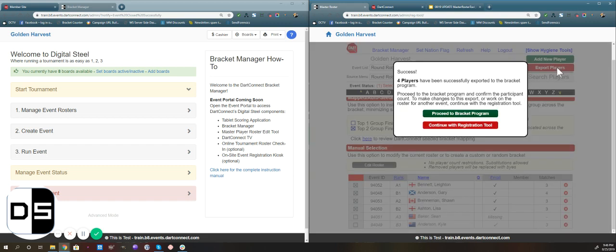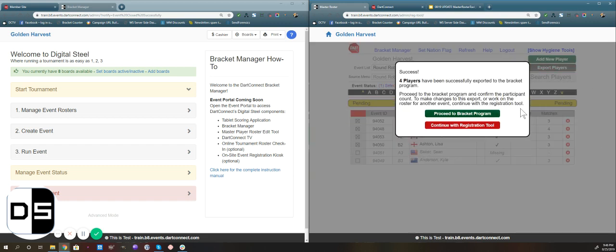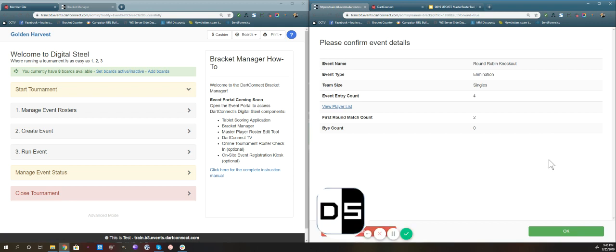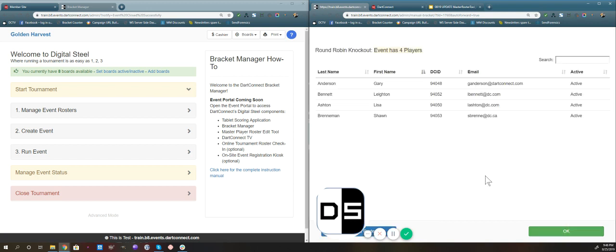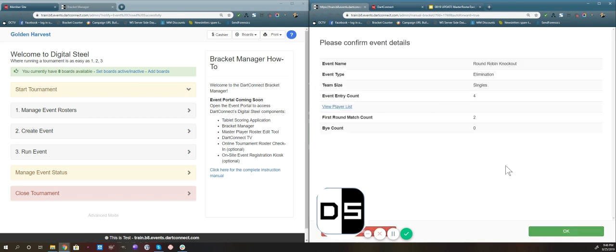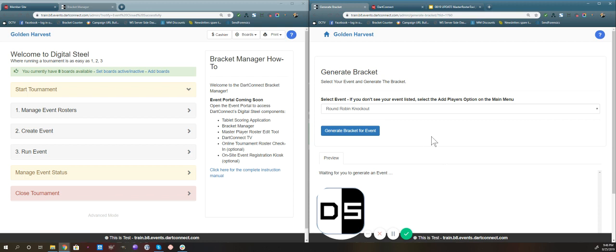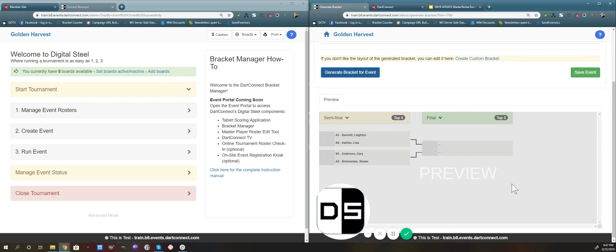Now we can go ahead and export the players. It's going to ask if we want to go directly to the bracket program to generate that bracket, so we'll do that. It has you confirm your event details — just make sure you're in the right event with the right players. You can take a look at the player list, then click OK. If everything meets your approval and you want to generate the bracket, click OK. We are setting up a seeded bracket, so it's already set that up for us. We'll generate the bracket, preview it, and if it all looks good, save the event. Just like any other elimination bracket in Dark Connect Digital Steel, you'll put the board numbers down, play the matches on the tablets, and it'll send results back. That's it for setting up our group play round robin.